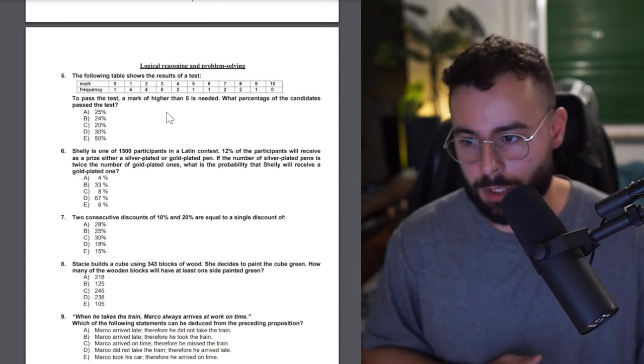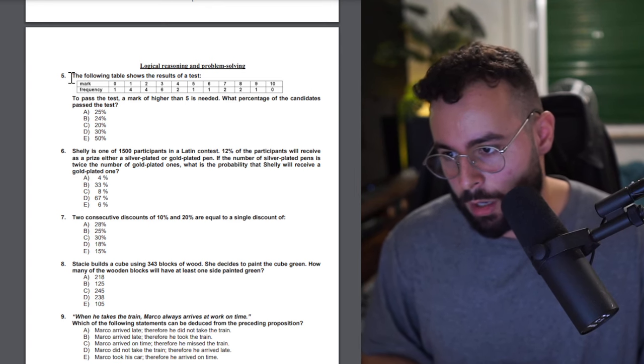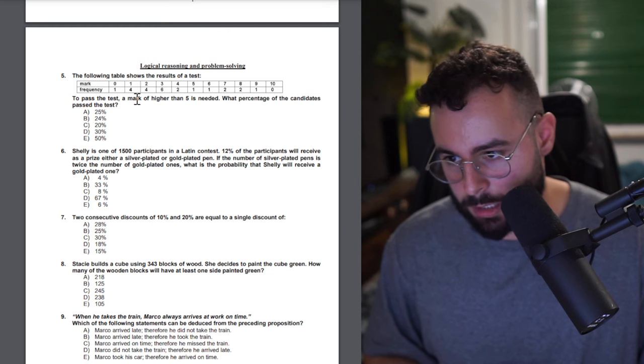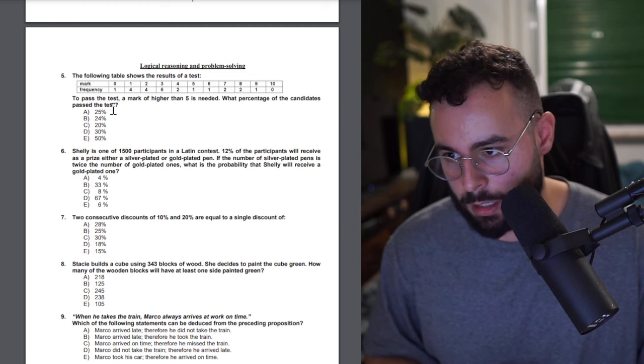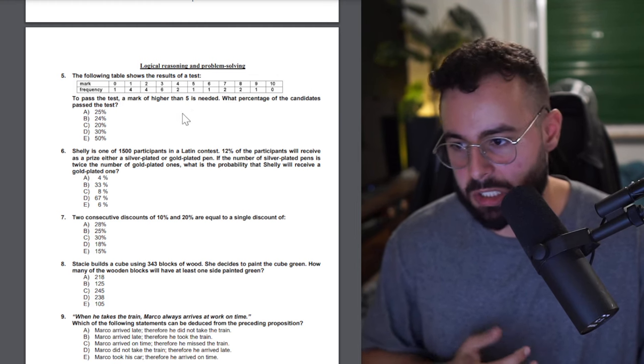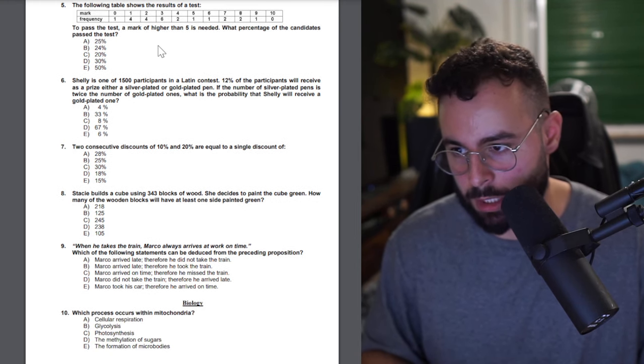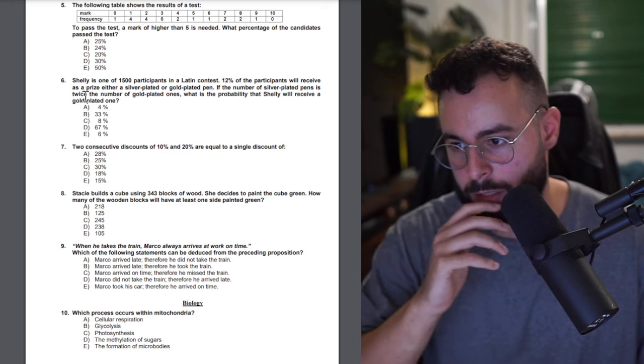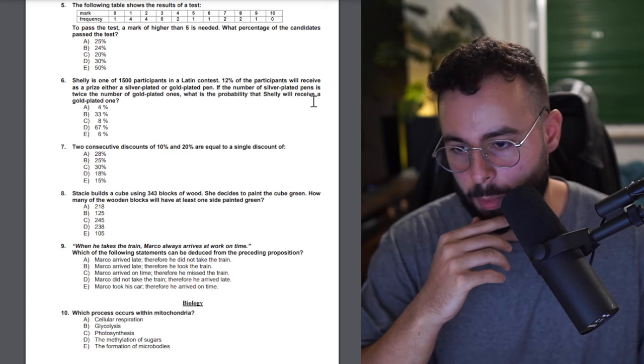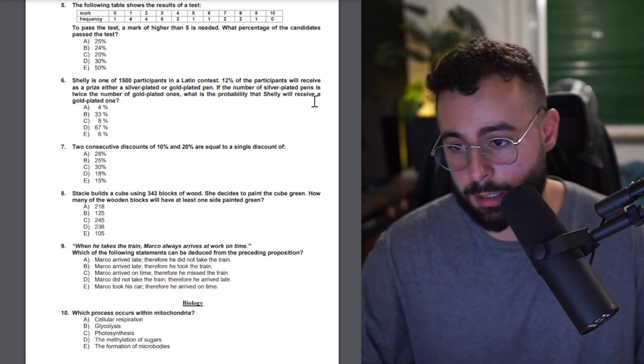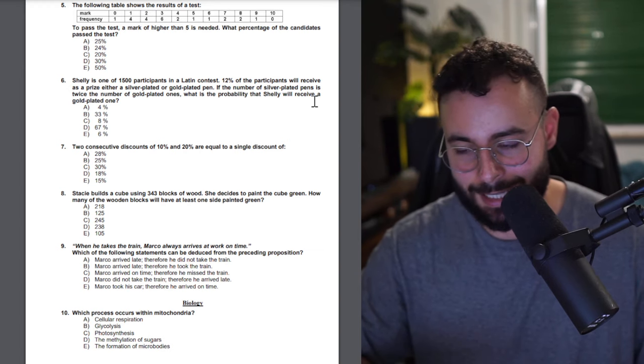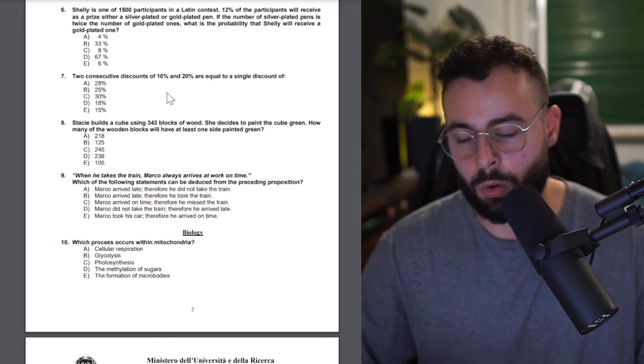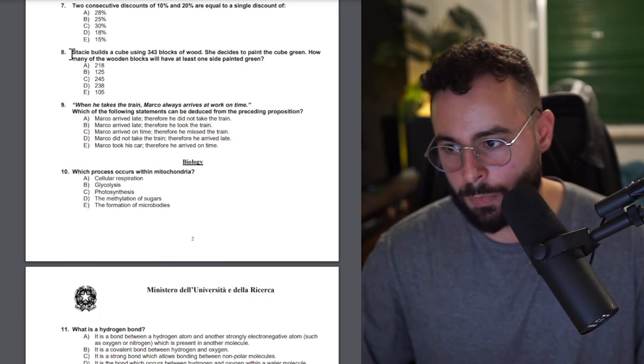Okay now it's the logic questions. The following table shows the result of a test. To pass the test a mark higher than 5 is needed. What percentage of candidates pass the test? This is a very easy one. Shannon and Anna, silver plate gold, probability. Two consecutive discounts 10 and 20, also a fairly straightforward question.